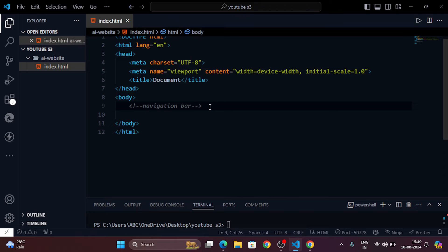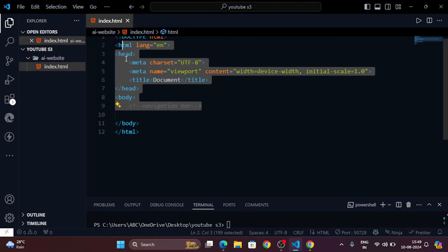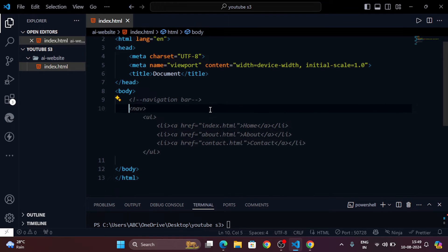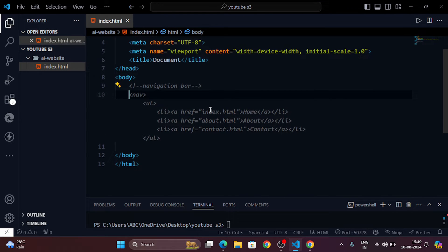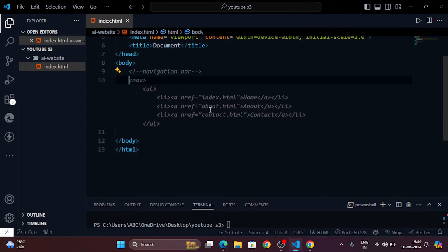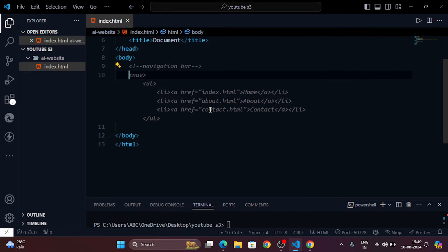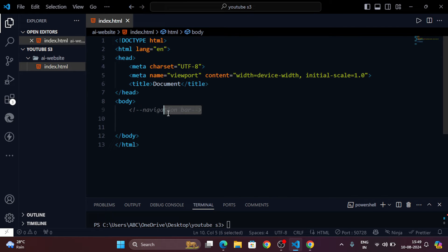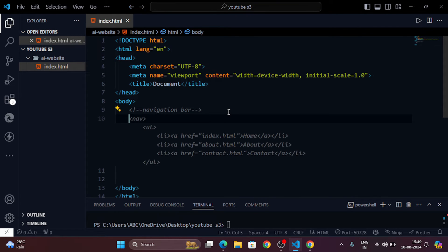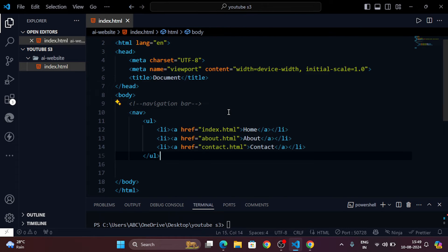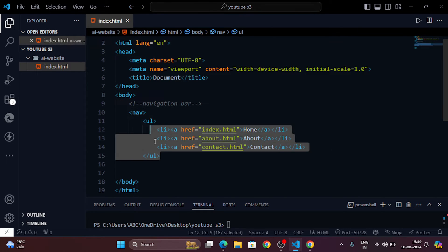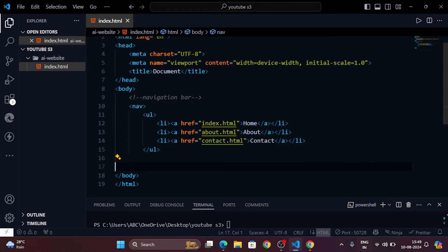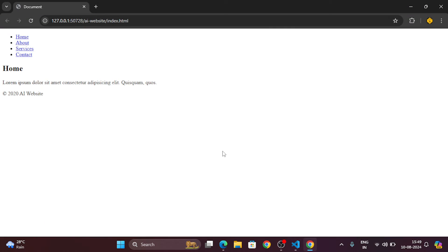Now let's let GitHub Copilot take over. Type a comment in your index.html file describing what you need, like add a navigation bar. GitHub Copilot will suggest code snippets based on your comment. Just accept the suggestions to automatically generate the navigation bar. Repeat this process for other parts of your website.